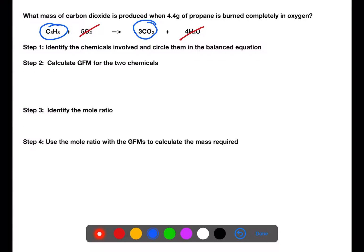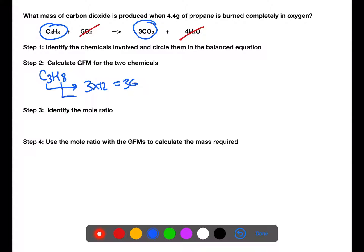Step two is to calculate the gram formula mass for the two chemicals present. If you're unsure how to do this, look in the description box below — there will be links to videos to help you with calculating gram formula mass.